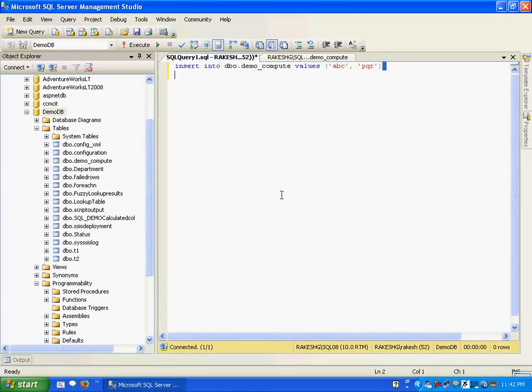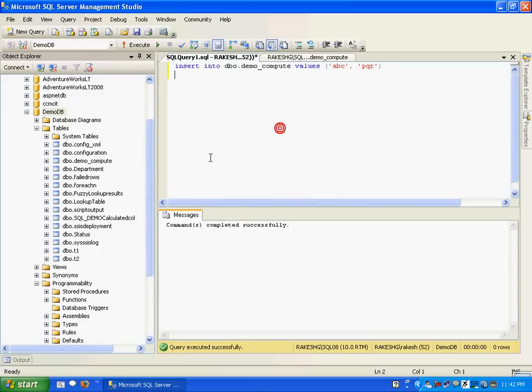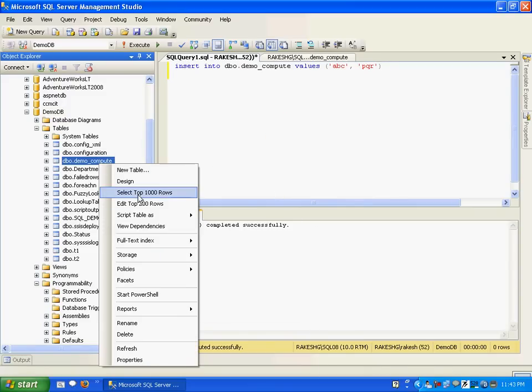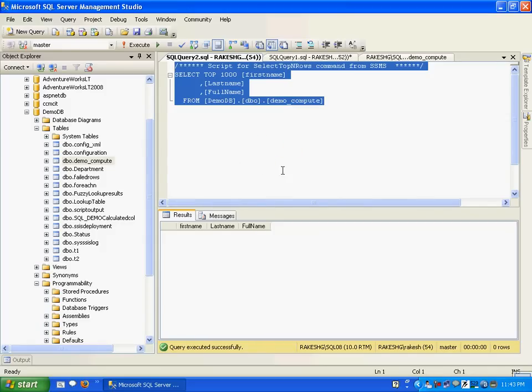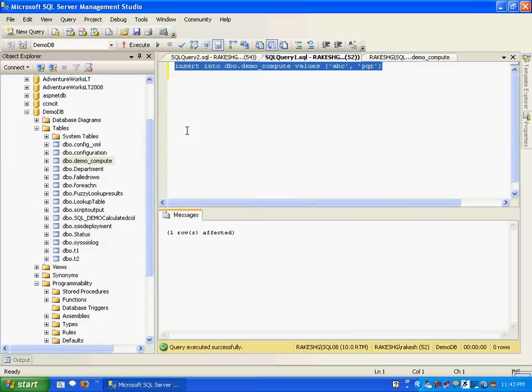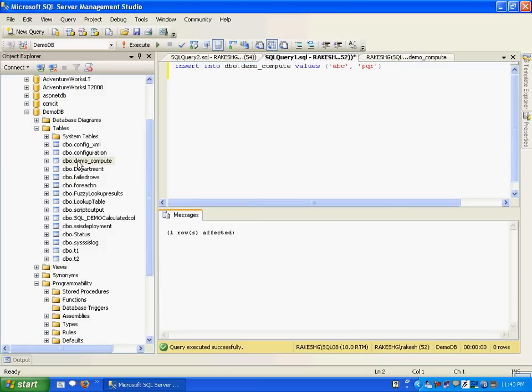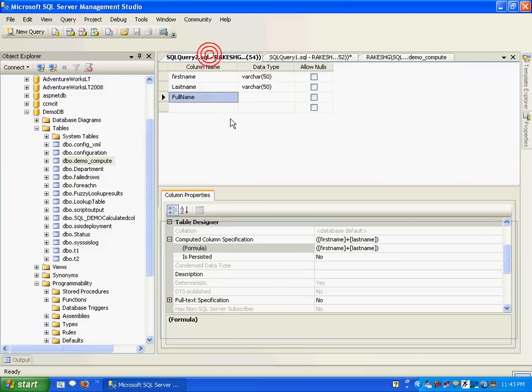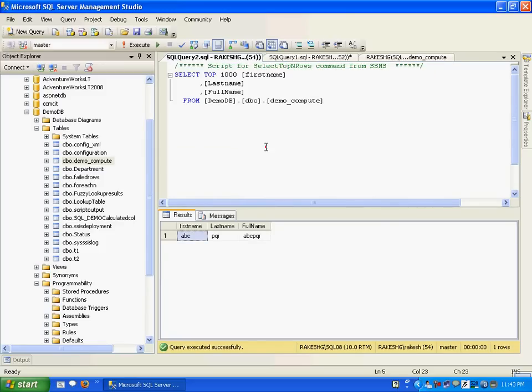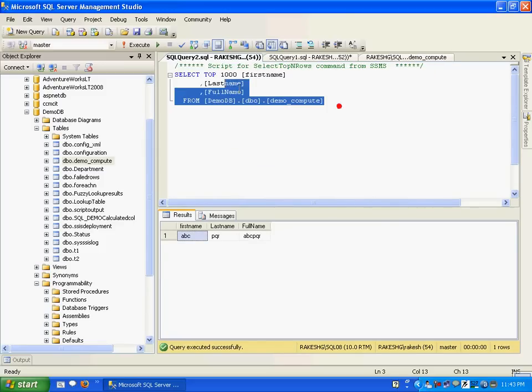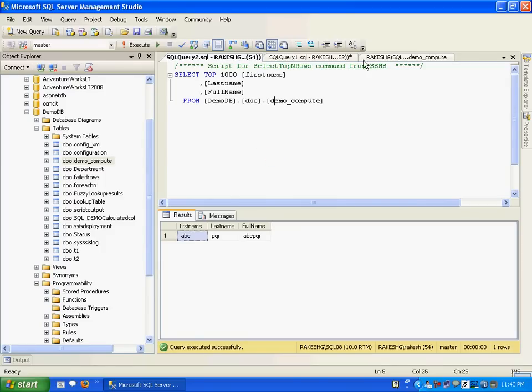Let me just execute the statement. Now it says one row affected. If I have a look at this, I gave a value for first name as abc, last name as pqr, and according to the formula, the full name column has been populated with the value abc pqr.